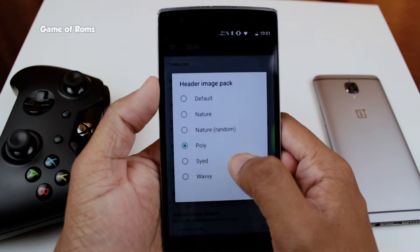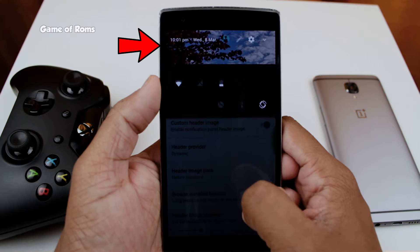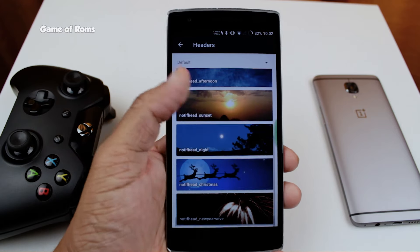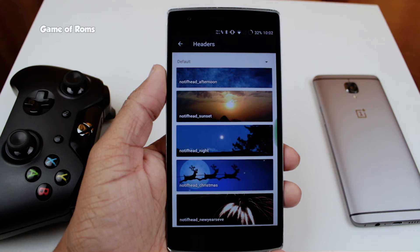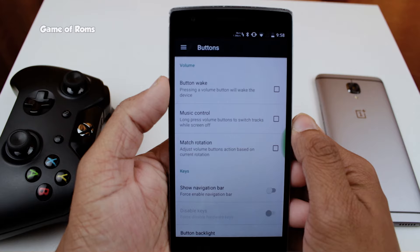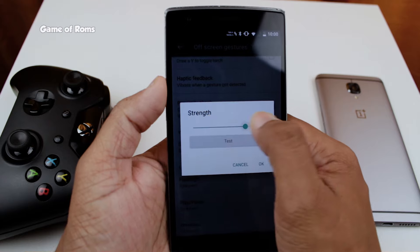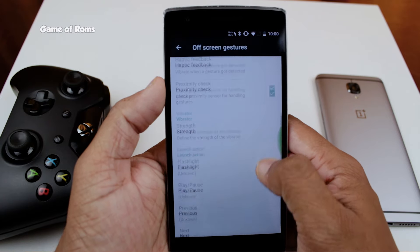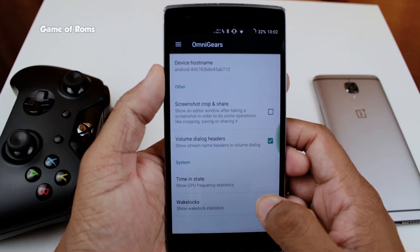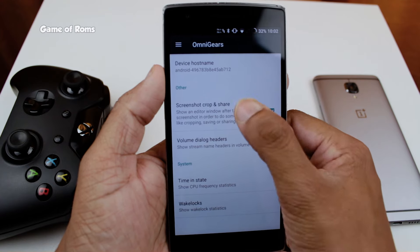Moving on, we have header customization — you can choose a custom header image and there are many header image packs pre-installed; you can choose whichever suits your need. Moving on, we have button customization where you can customize all the physical buttons: home button, menu key, and back button. Not to forget, you can also customize your power menu.